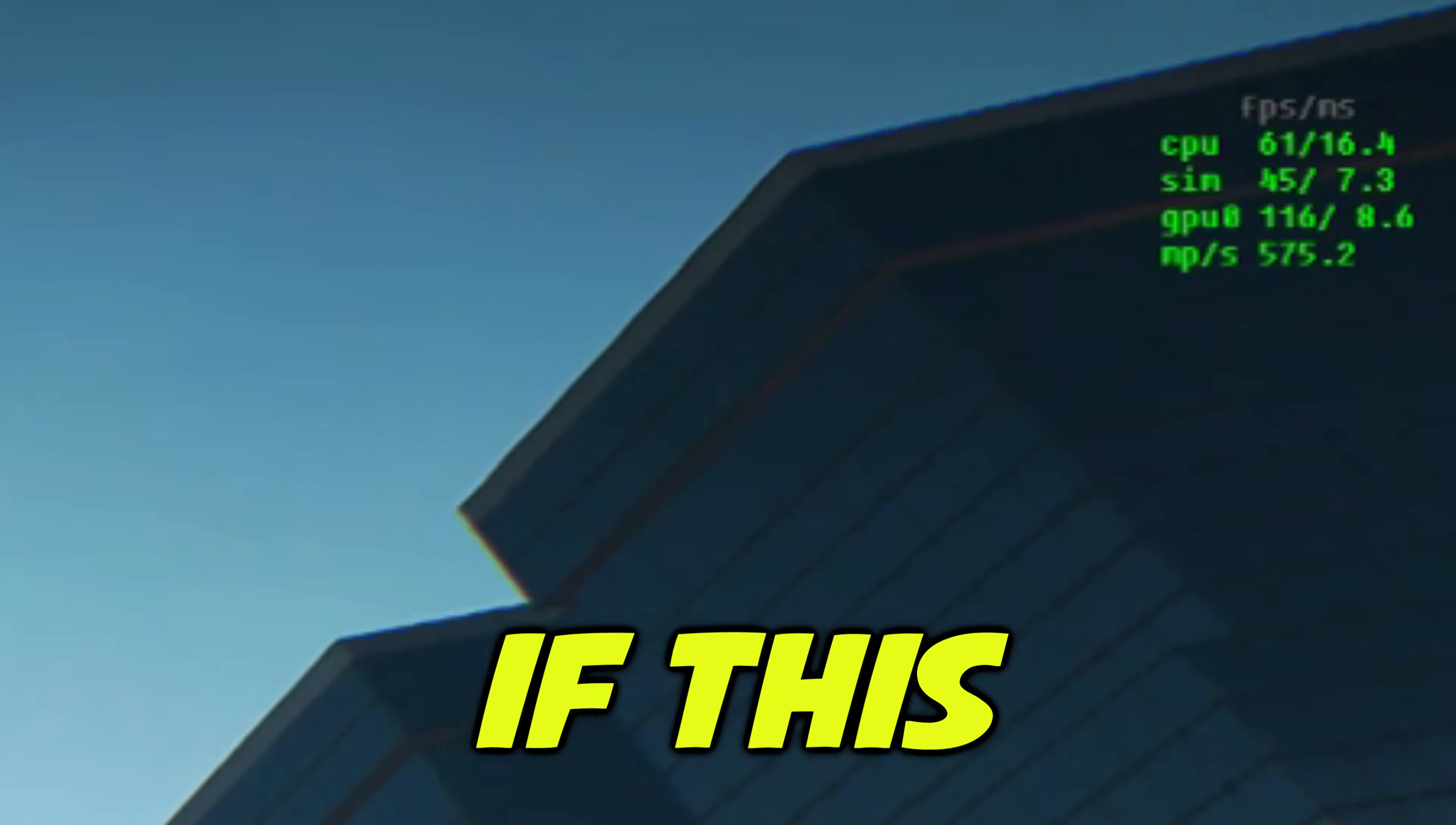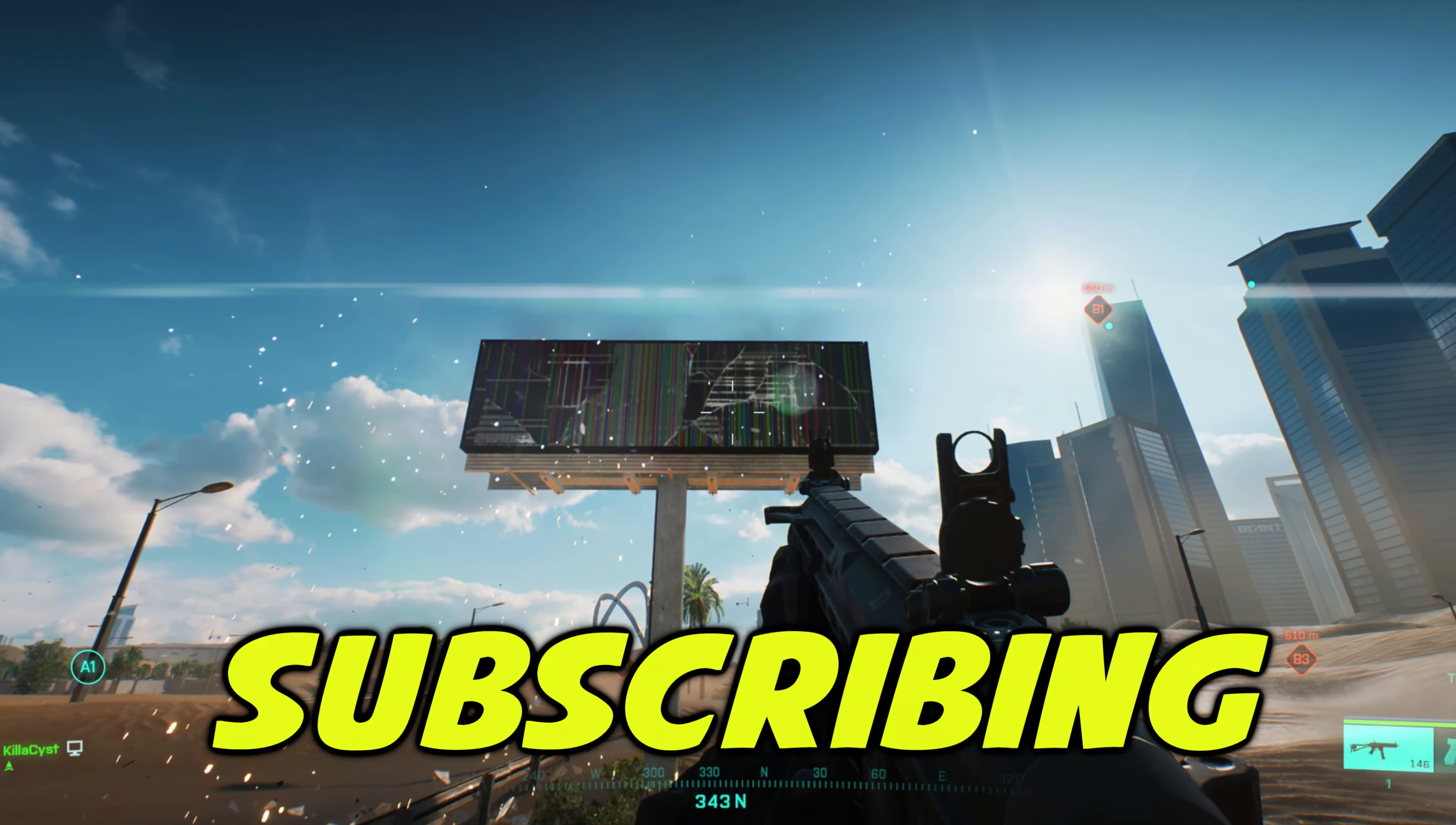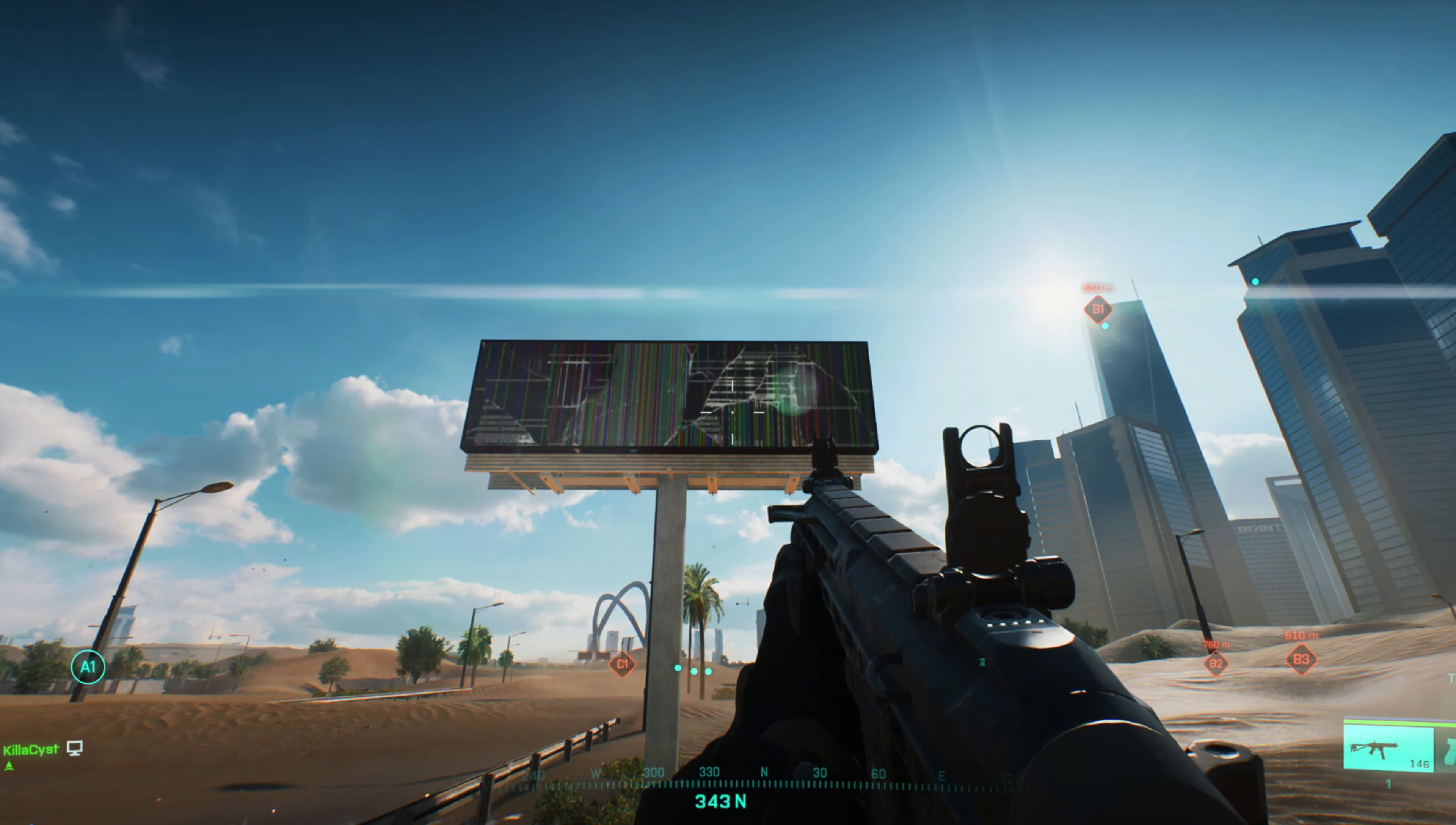If this video helped you out, please consider subscribing. Thanks and PTFO.